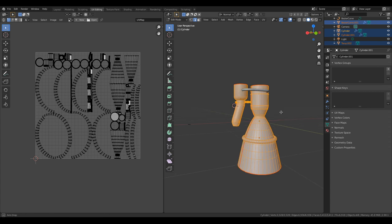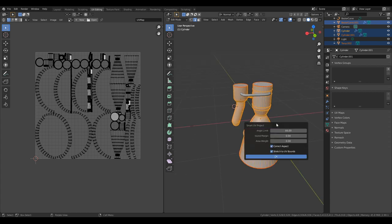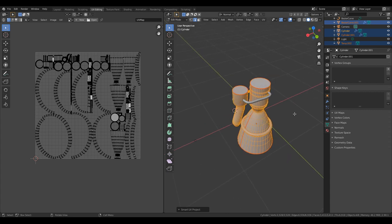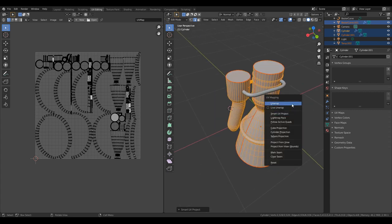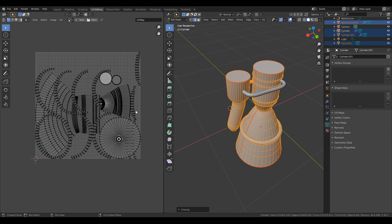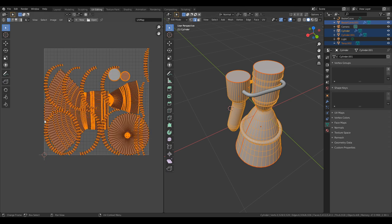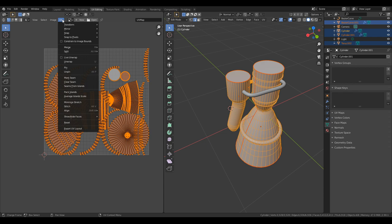So let's say I select them all now, press U, smart UV project, and let's see what happens. It's kept the same. U, unwrap — that's a little bit better. You can see it tried to make the nozzle into one piece there. It ended up with a bit over here. I think that's 36, that might be the nozzle altogether. I think it really unwrapped it, but it's got these overlapping bits. So UV > Average Island Scale, and then A to select everything, Pack Islands — that's better.